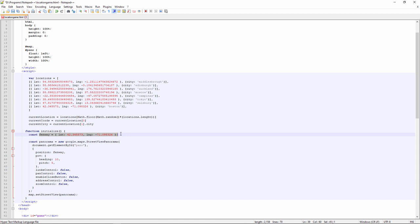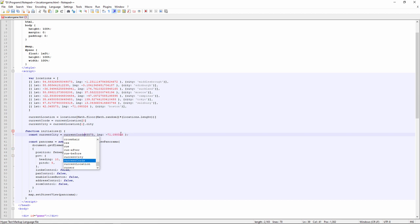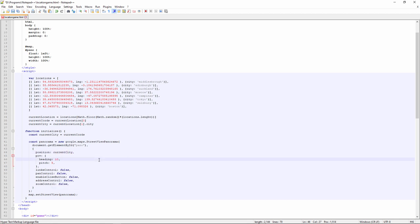My initialization function has the name of a location followed by its coordinates. So I'm going to replace this with current city equals current coords. That is in the same format as what I originally had for Fenway in Boston. And there's one more thing I need to change, which is the position. That should be current city as well. Now, if all of my spelling is correct, I think that's going to work. Let's check it out.